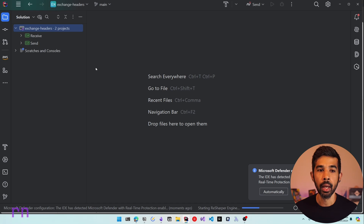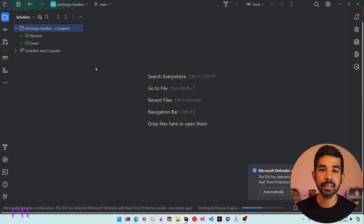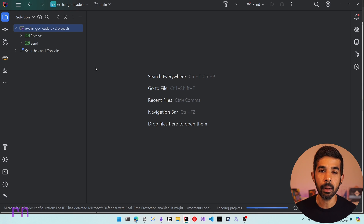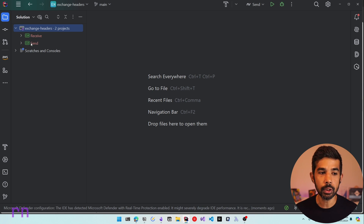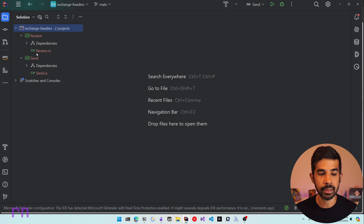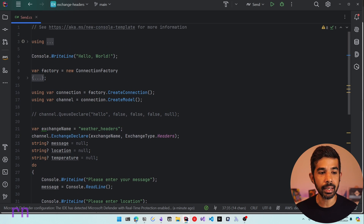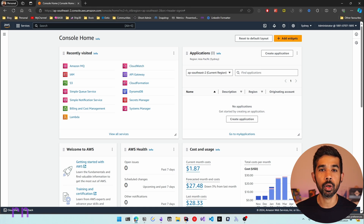Here in Rider I have an existing solution open, very similar to what I've been building in my previous RabbitMQ videos. If you want to know how the solution is set up, check out the getting started with RabbitMQ video. The solution has two projects: send and receive. If we navigate into send.cs, we can see it sets up the connection factory with the relevant details to connect to the RabbitMQ instance.